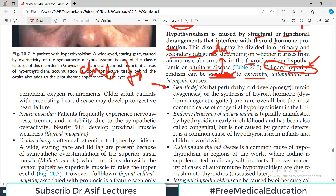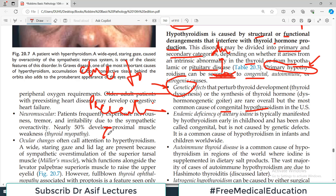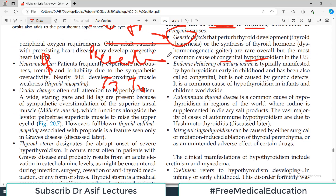Congenital hypothyroidism is not very common but is considerably significant. Patients with genetic defects will present to the clinic very early in childhood because T3 and T4 are required for normal growth and metabolism. If T3 and T4 are absent, a newborn will have the signs and symptoms of hypothyroidism from very early on.